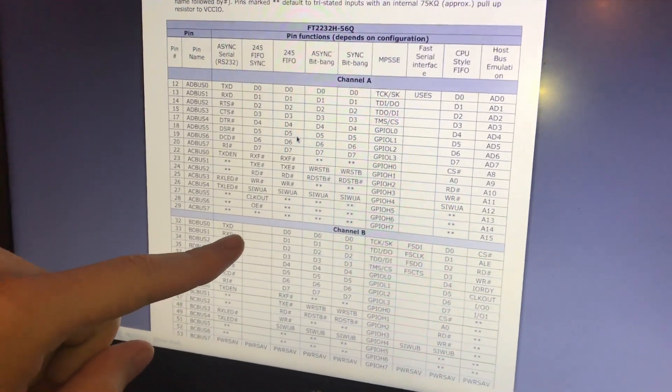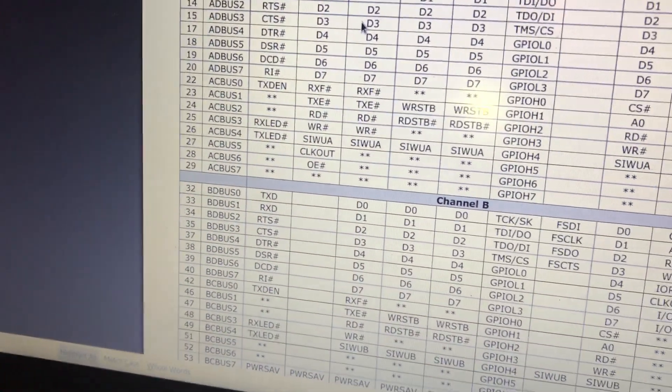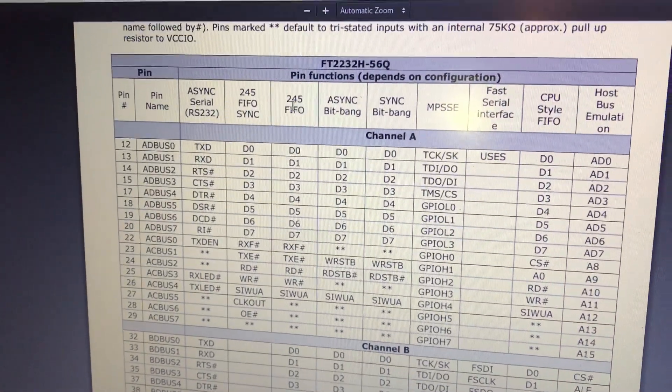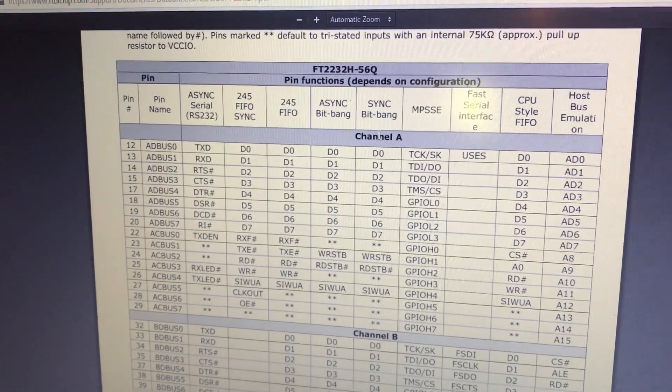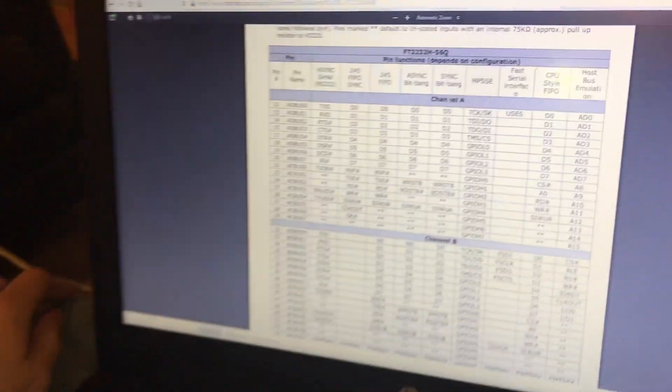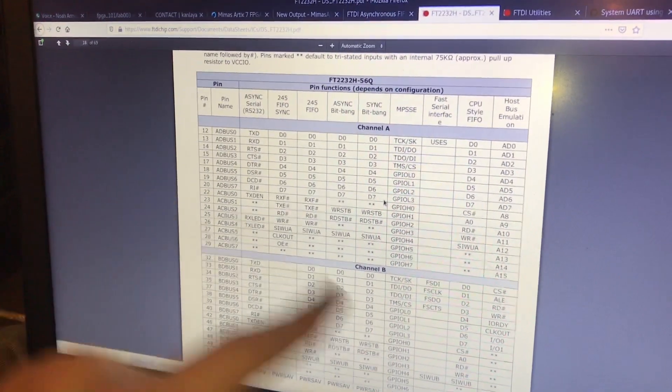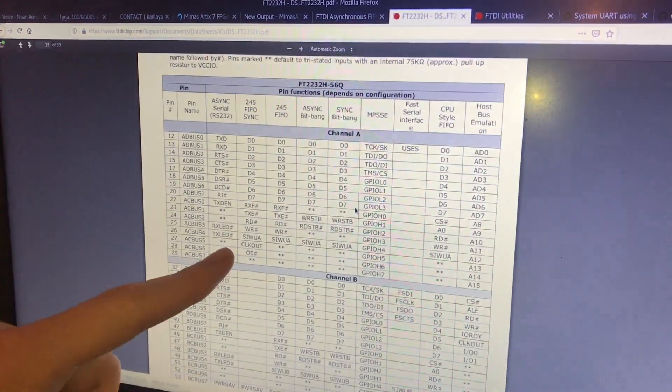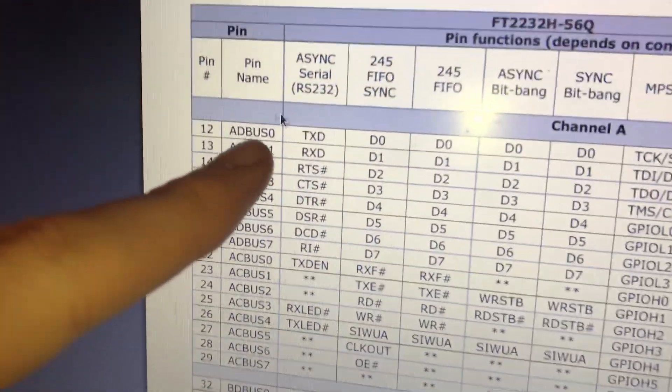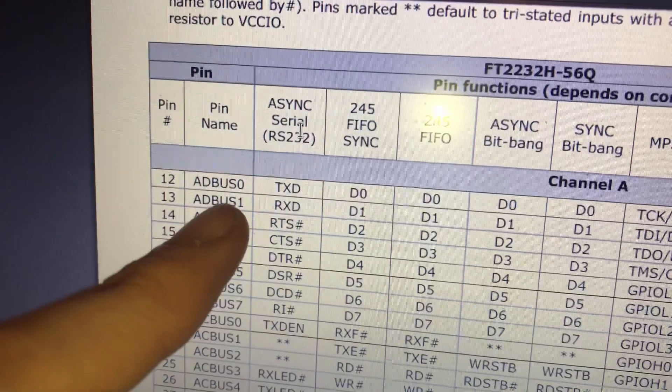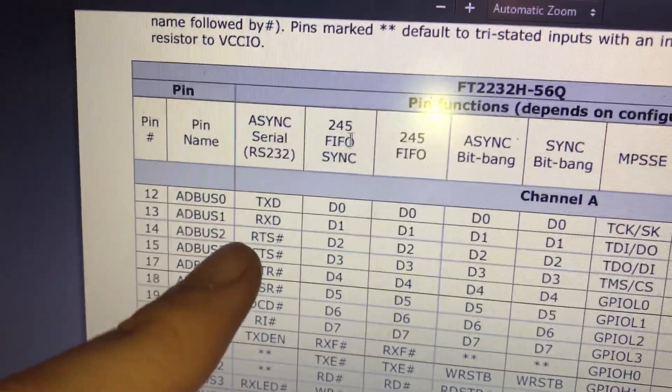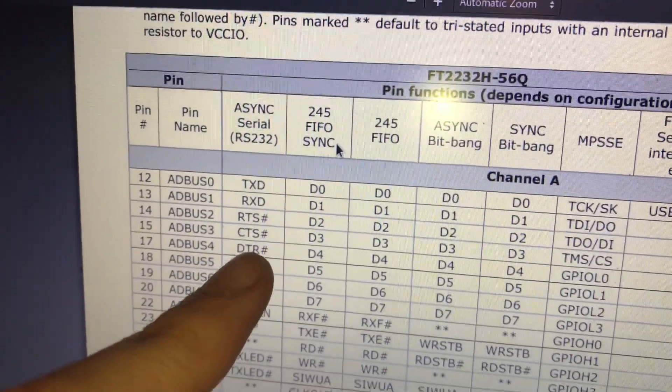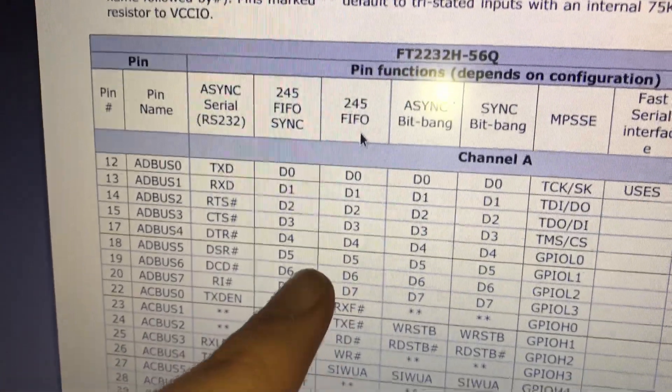I'm still a little bit confused as to which of these other modes channel A is in. But NumatoLabs does say that channel A is free to use for custom things. You can see some of the options we have are RS232, which would be UART, synchronous 245 FIFO, and then asynchronous.